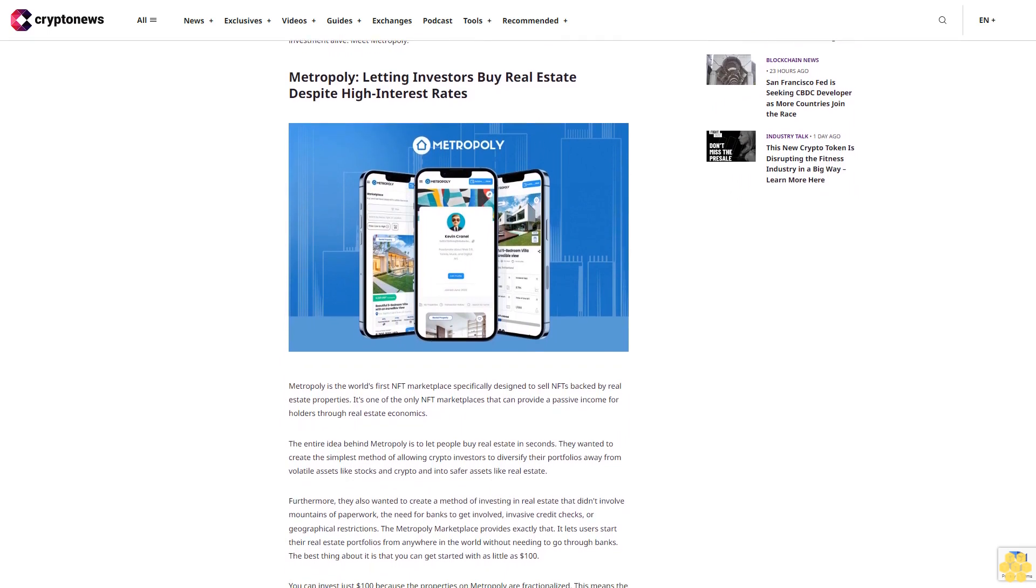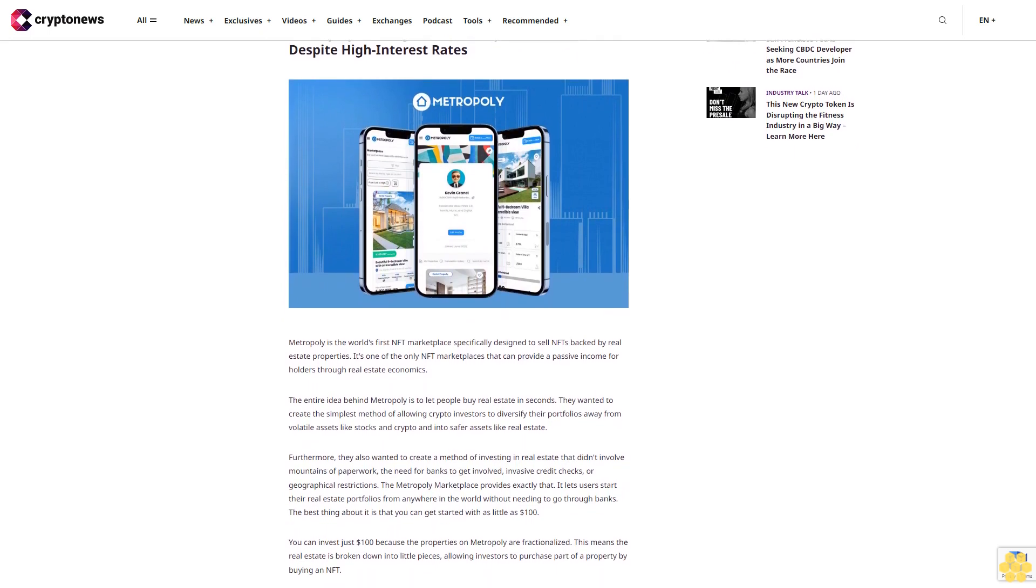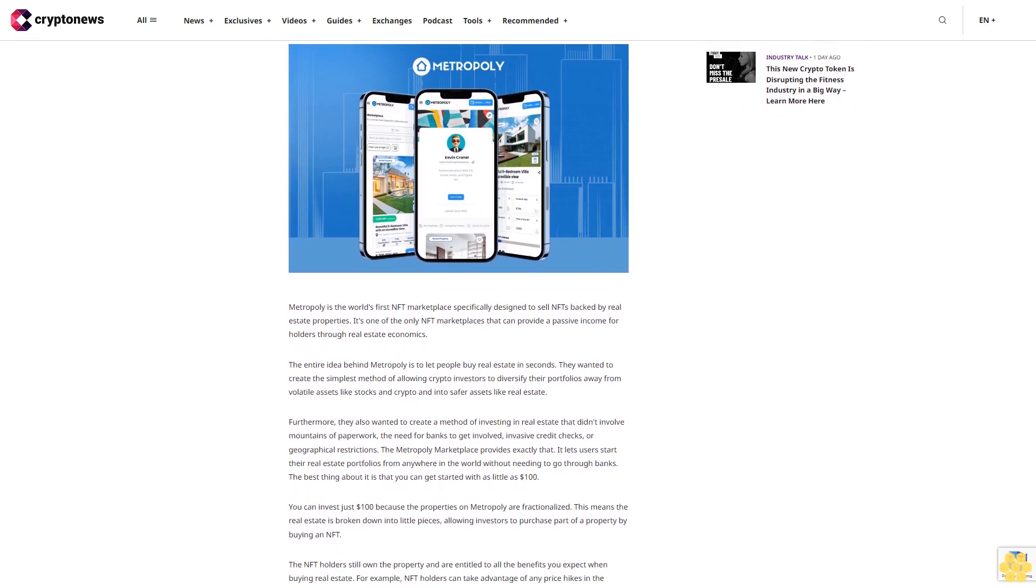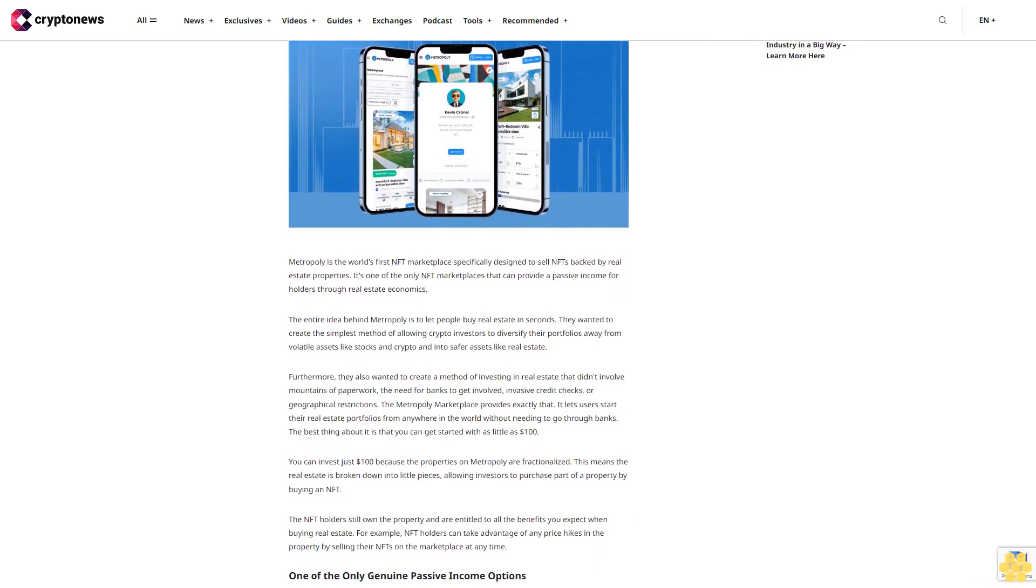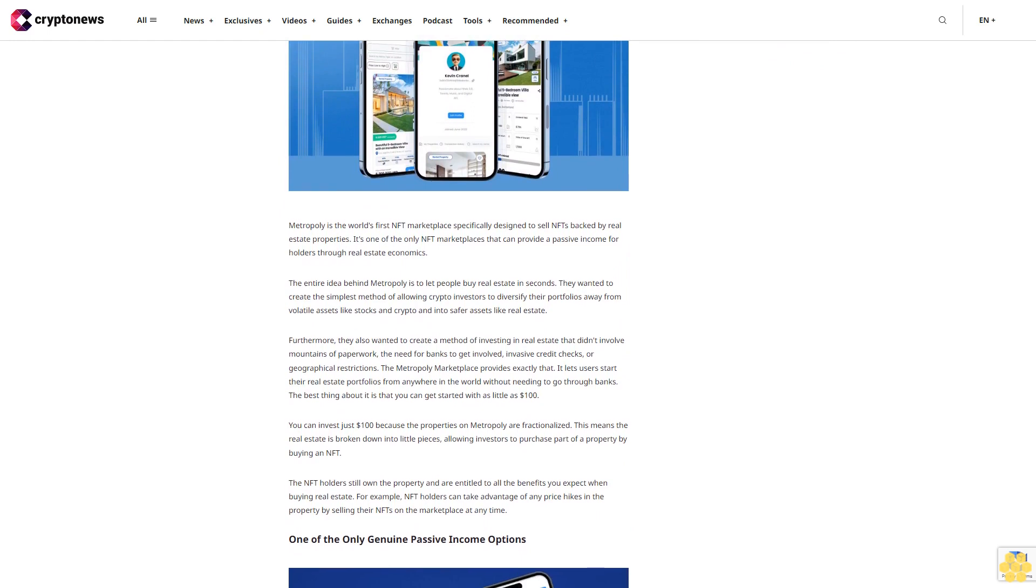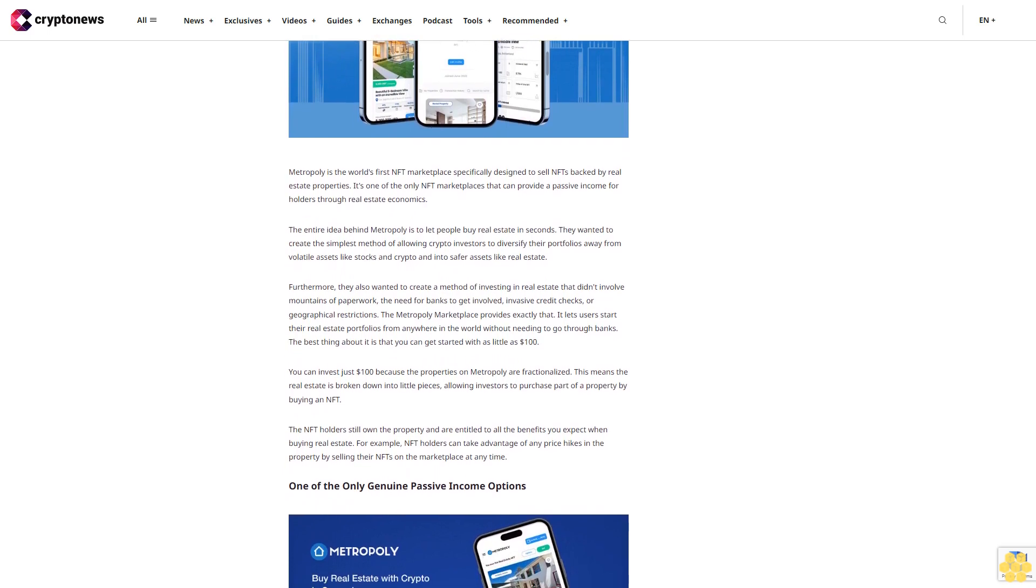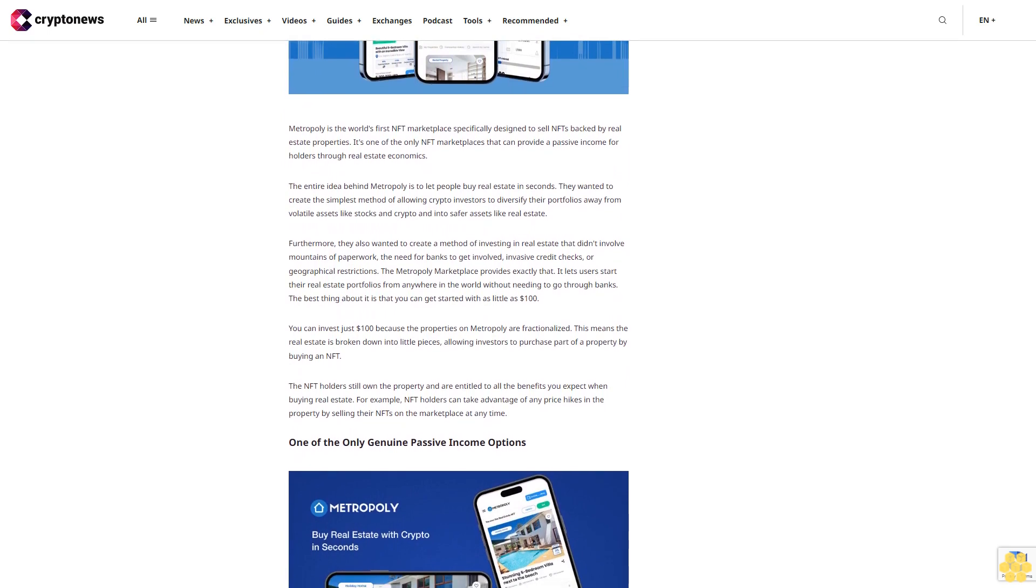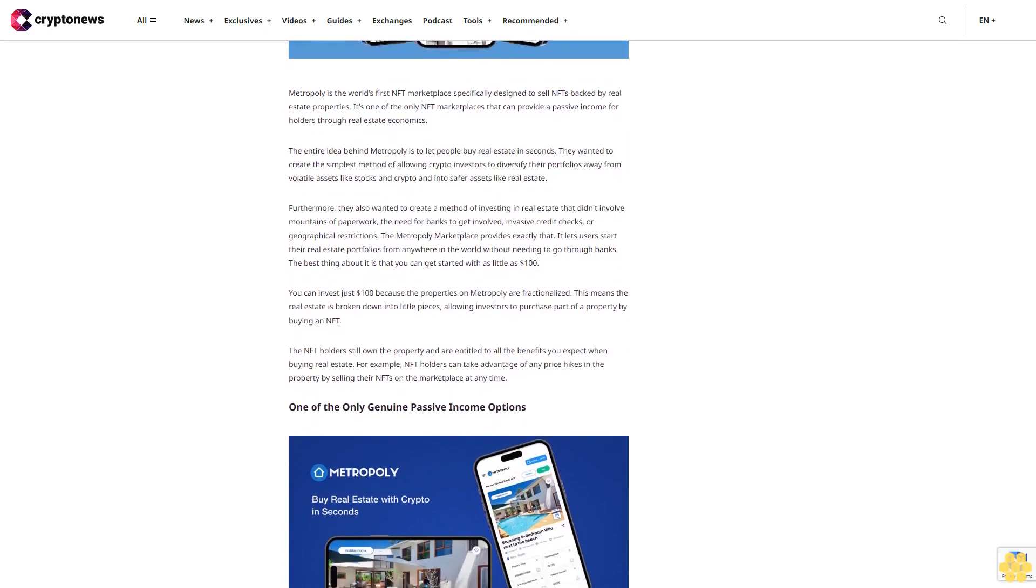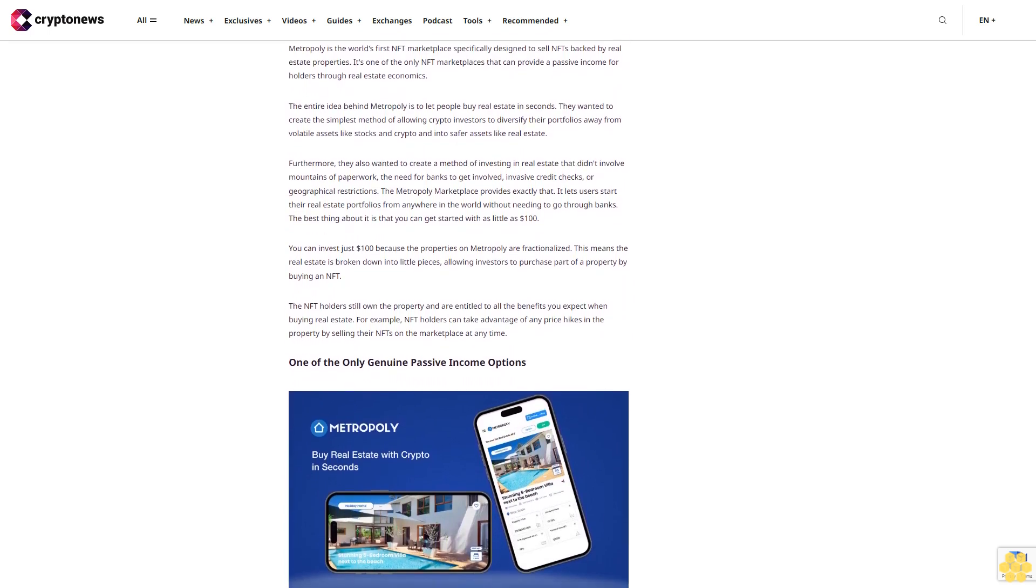Despite the rising interest rates, there's one crypto project that can still keep real estate investment alive. Meet Metopoly. Metopoly is the world's first NFT marketplace specifically designed to sell NFTs backed by real estate properties. It's one of the only NFT marketplaces that can provide a passive income for holders through real estate economics. The entire idea behind Metopoly is to let people buy real estate in seconds. They wanted to create the simplest method of allowing crypto investors to diversify their portfolios away from volatile assets like stocks and crypto and into safer assets like real estate.